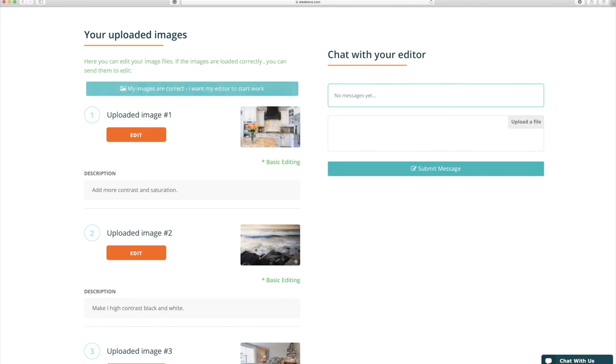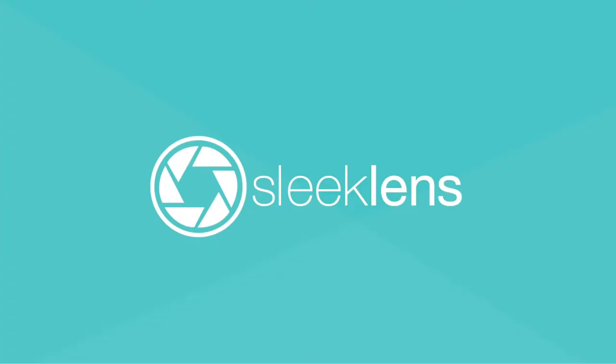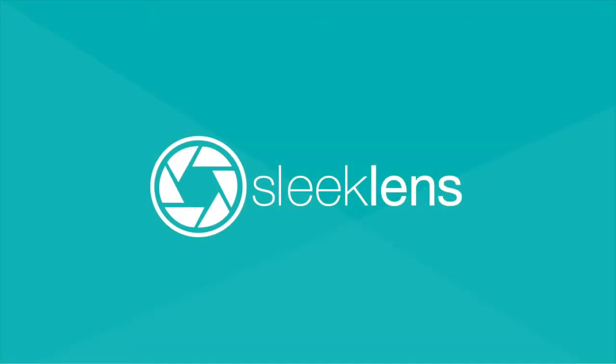So whether you need wedding photos edited, portrait photos edited, landscapes or real estate photos edited, we can handle those photos for you so you can get back to doing what you love and that's taking photos. So to start getting your photos edited now go to sleeklens.com.